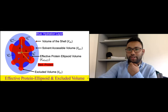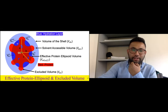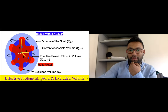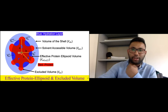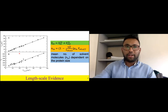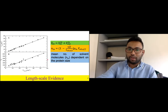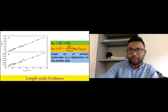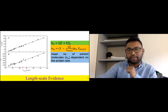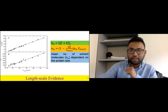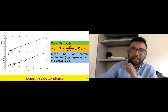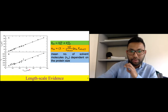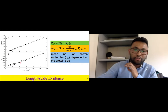We divided these water molecules into various parameters — water molecules inside the effective protein ellipsoid and outside it, giving us the shell volume and shell length. We calculated the shell volume, the solvent-accessible volume inside the effective protein ellipsoid and outside the protein ellipsoid. The entire red part represents the protein, referred to as excluded volume. The mean number of solvent molecules inside the effective protein ellipsoid increases with the size of the protein.